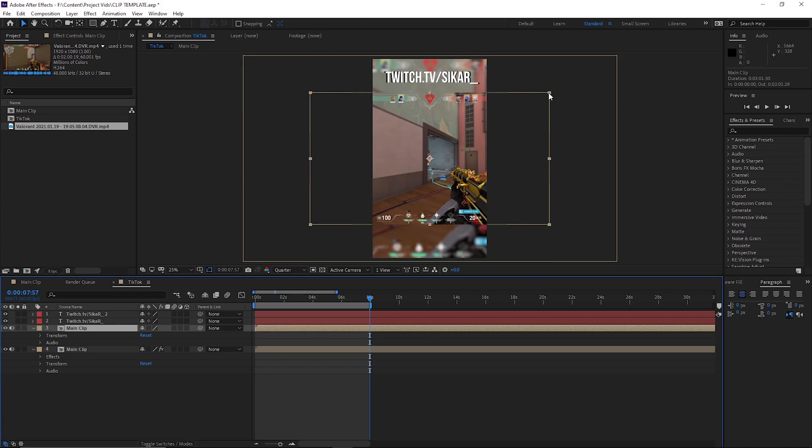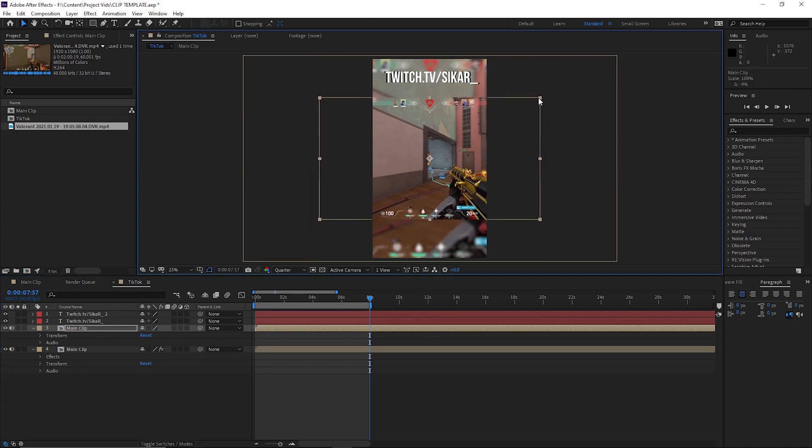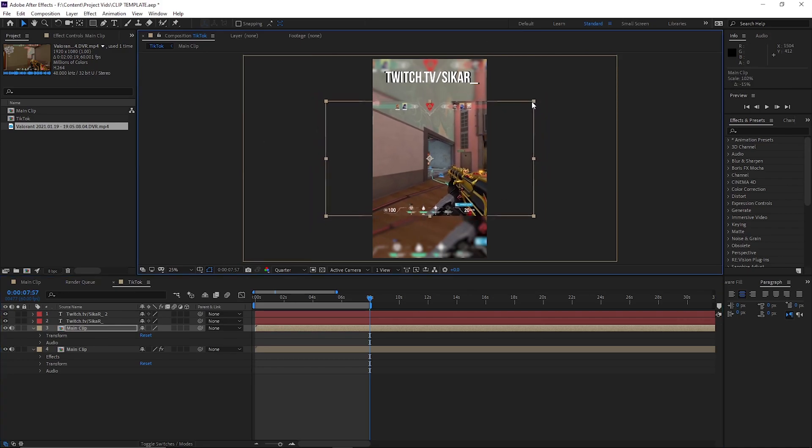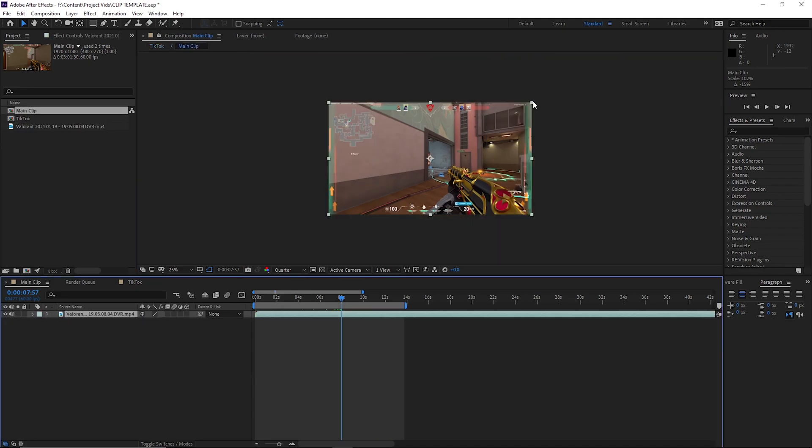You can change it how you want. If you want to make this a bit smaller so you see more, that's fine. If you want to make it bigger so you don't see as much, just drag it out.